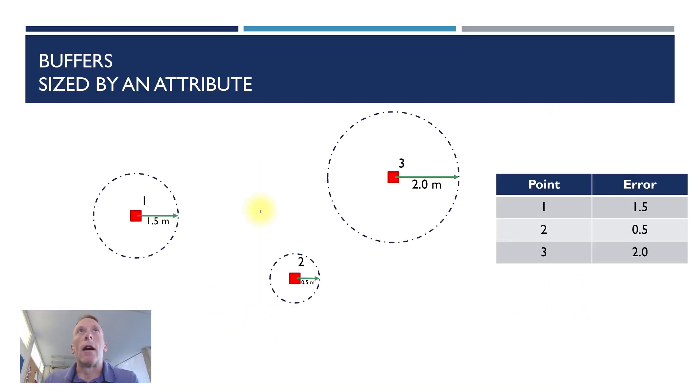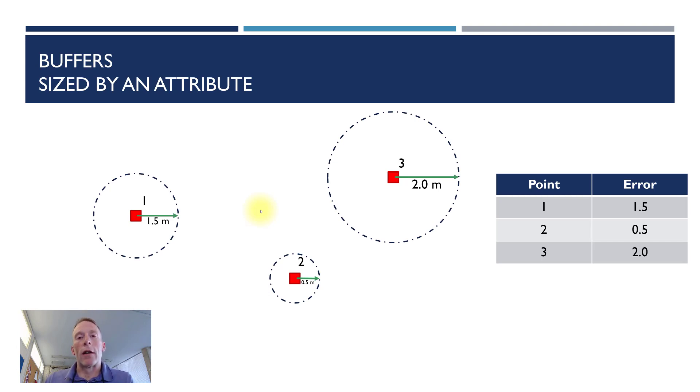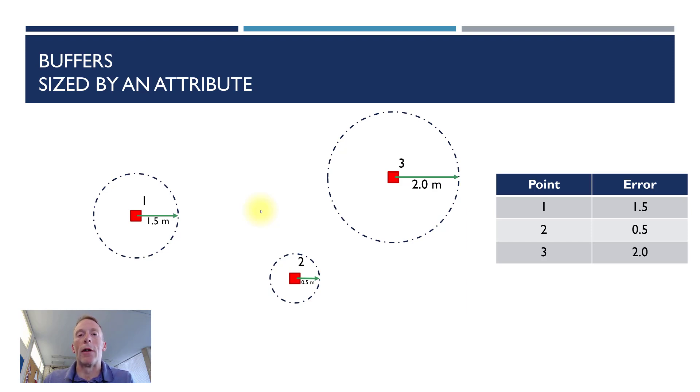Now that we've done simple buffers, let's step it up just a notch in sophistication. We can also size the diameter of those circular buffers based on an attribute in an attribute table.